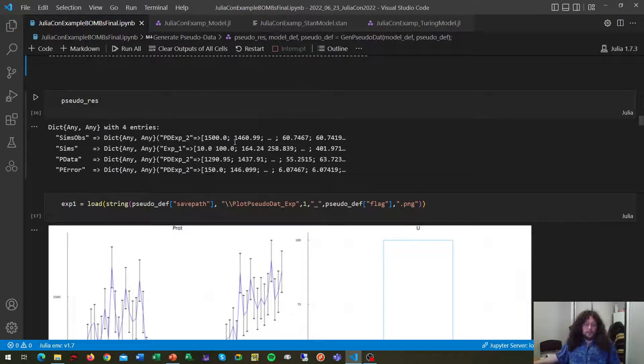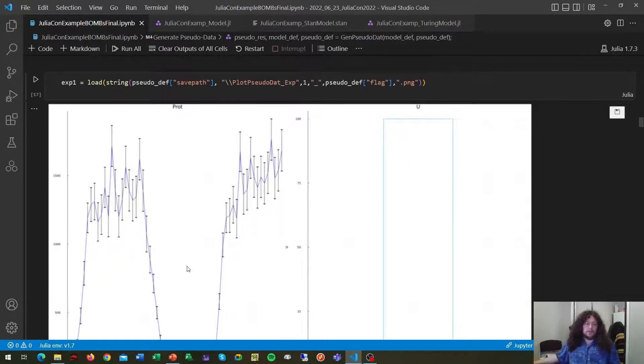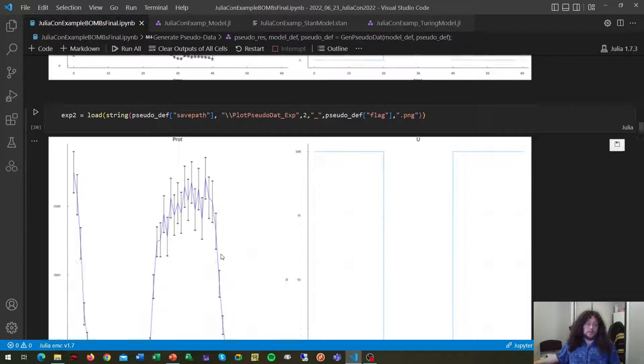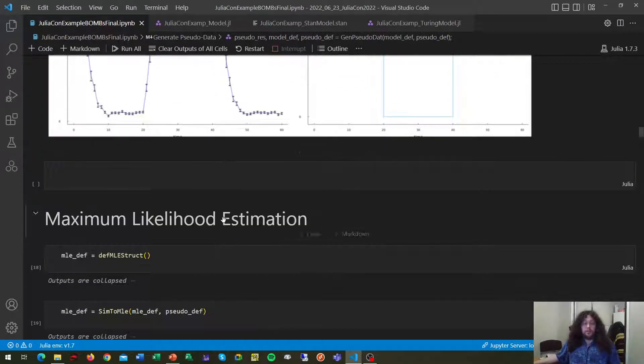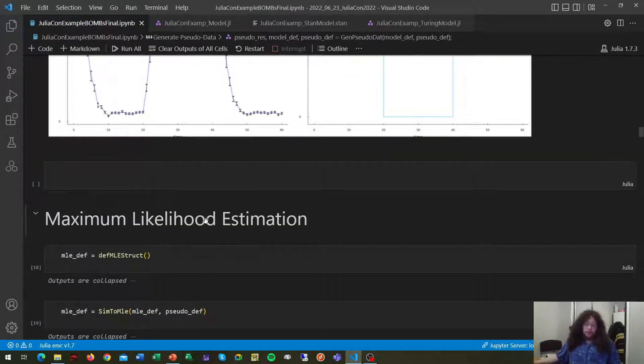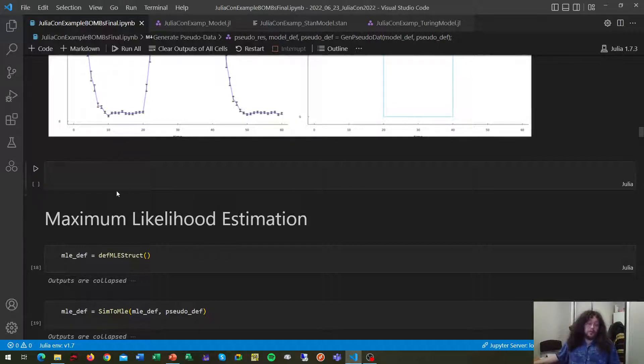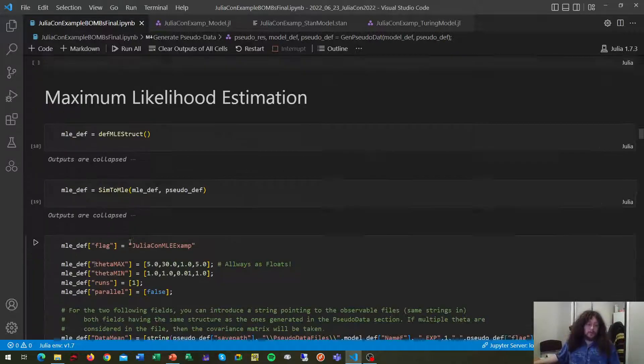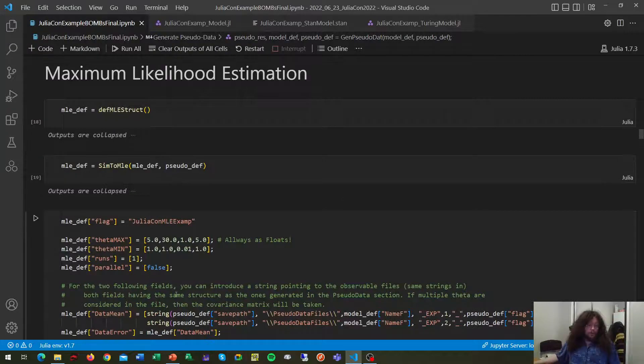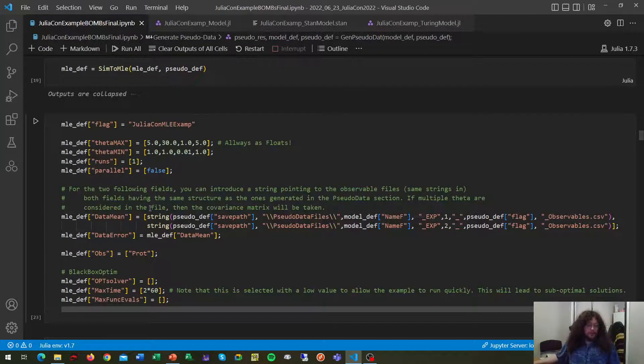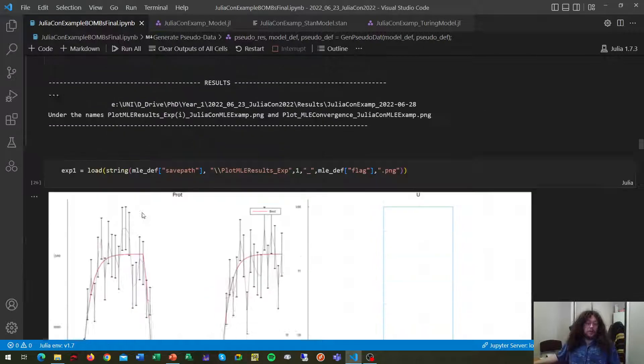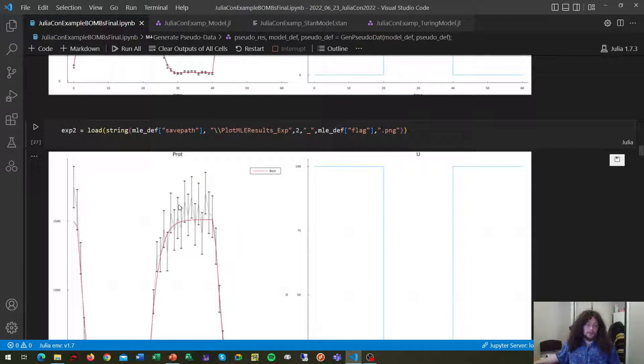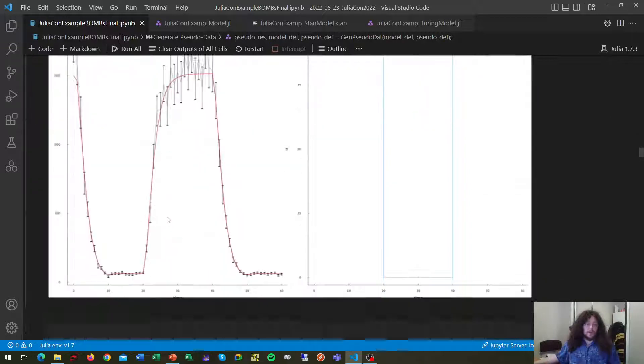But we get our cell data results and some summary plots if we want. The next thing that BOMBS does for you is it helps estimating model parameters. The easiest and quickest way to do it would be through maximum likelihood estimation, which I'm not going to go through much, it's just showing the dictionary and getting your parameter best estimate, as we can see here.